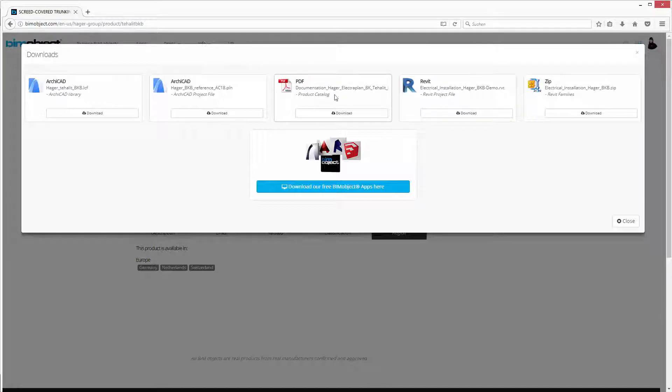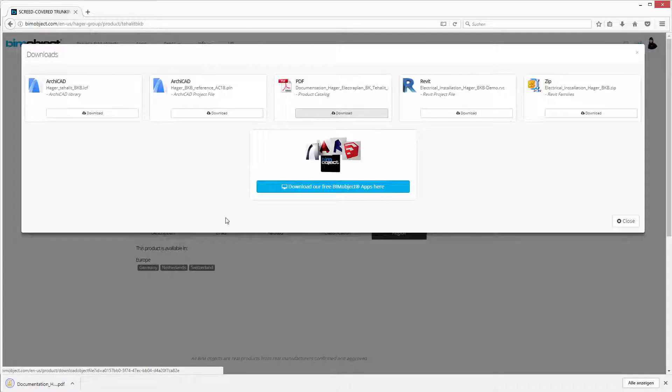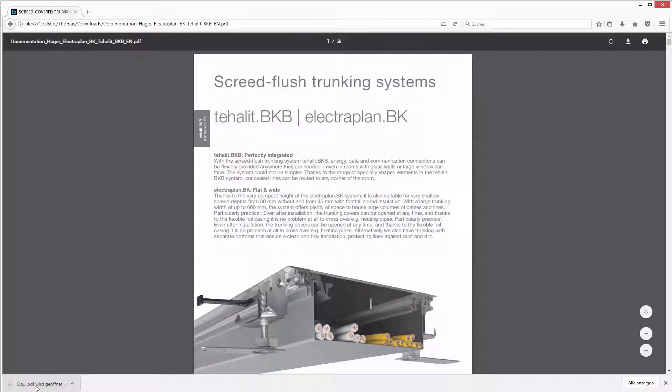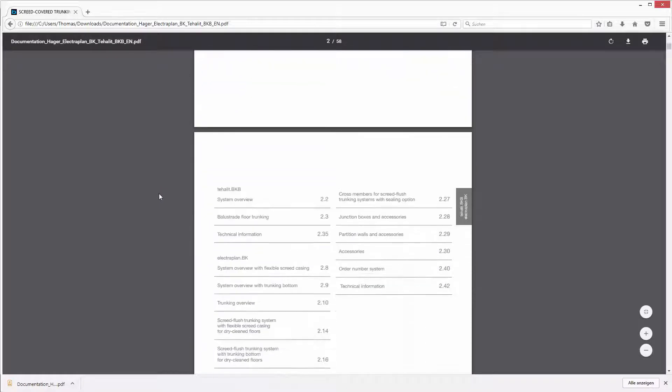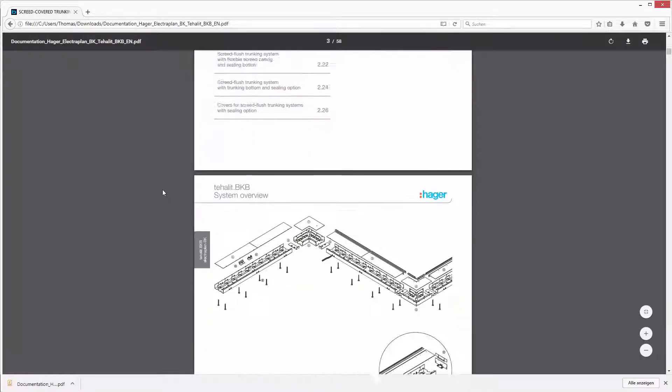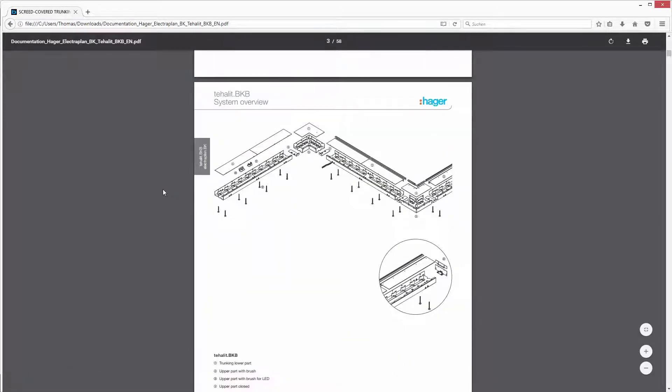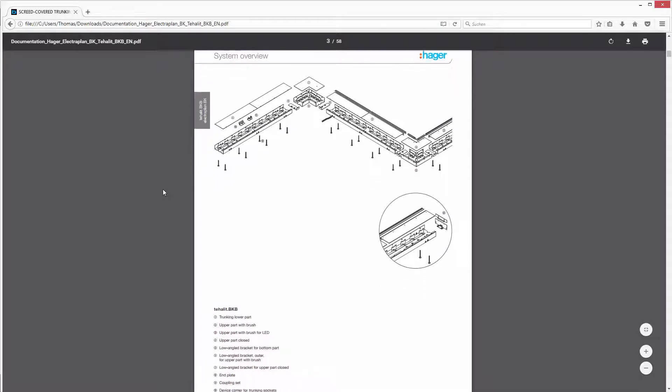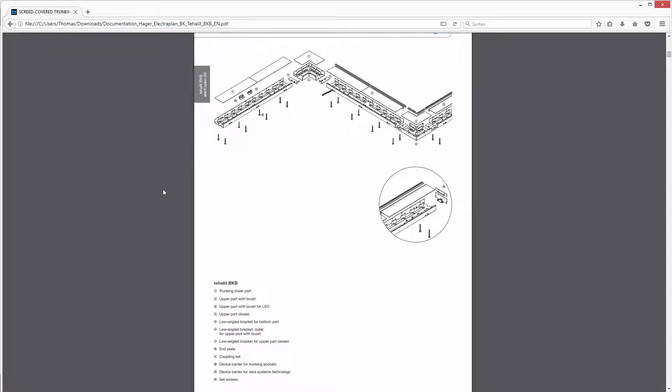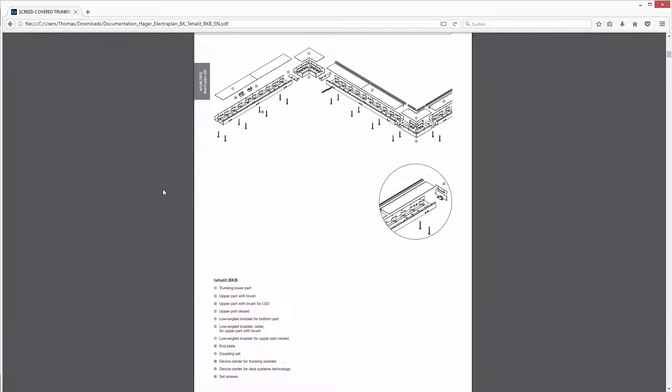To get a better overview of the screed-flush trunking system BKB, you will also find the detailed PDF product catalog, which is enclosed with every Hager system. The product catalog is organized with a cover page including all product information, shown within a system overview that contains all construction parts. This system overview will also be shown if you open the downloaded demo project file in Revit.